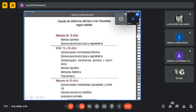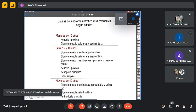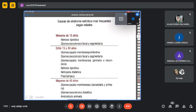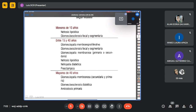Las causas de síndrome nefrótico según edad: menores de 15 años, nefrosis lipoídica y glomerulosclerosis focal y segmentaria; entre 15 y 40 años, glomerulopatía membranoproliferativa y glomerulosclerosis focal y segmentaria, y comienza a aparecer la nefropatía diabética; mayores de 40 años, glomerulosclerosis membranosa primaria o secundaria. La glomerulosclerosis diabética empieza a presentarse a partir de los 40 años.